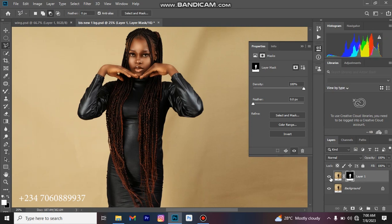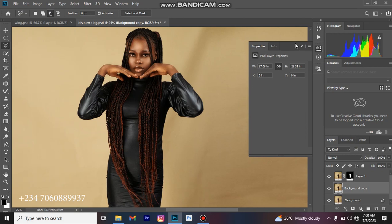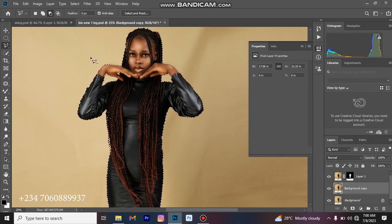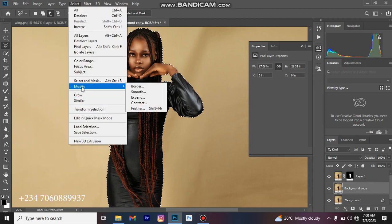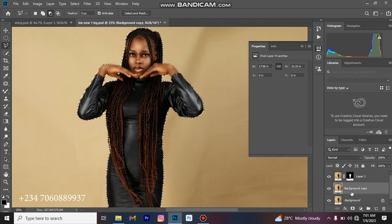Turn this layer on again. The next thing is to come to the first layer here and duplicate again using Ctrl or Command J depending on your system. On this new layer, hold down your Control button and left-click on the mask on top of it — it will select everything again. Then come to Select, Modify, Expand, expand by whatever figure you like, click OK, and press your Delete button on your keyboard.